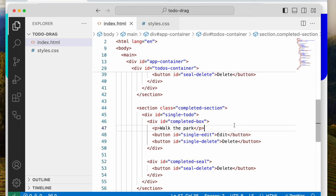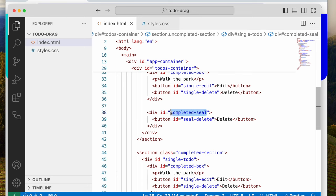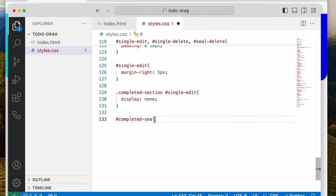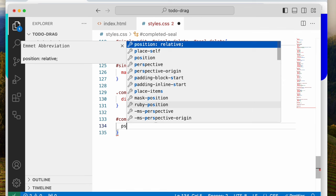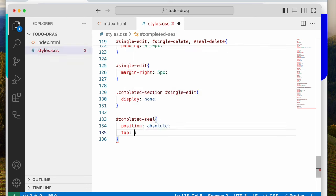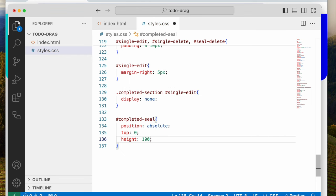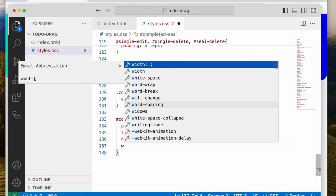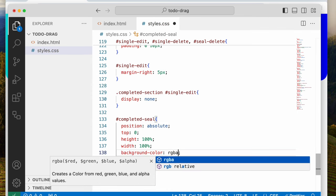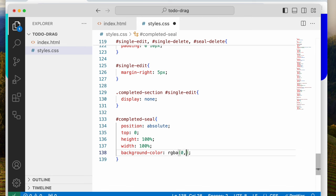Now let's style this completed seal. We say position absolute, top 0, right 0, width 100%, background-color RGBA(0, 0, 0, 0.6), and display none. In the beginning it wouldn't show — it wouldn't show when it's in the uncompleted section.